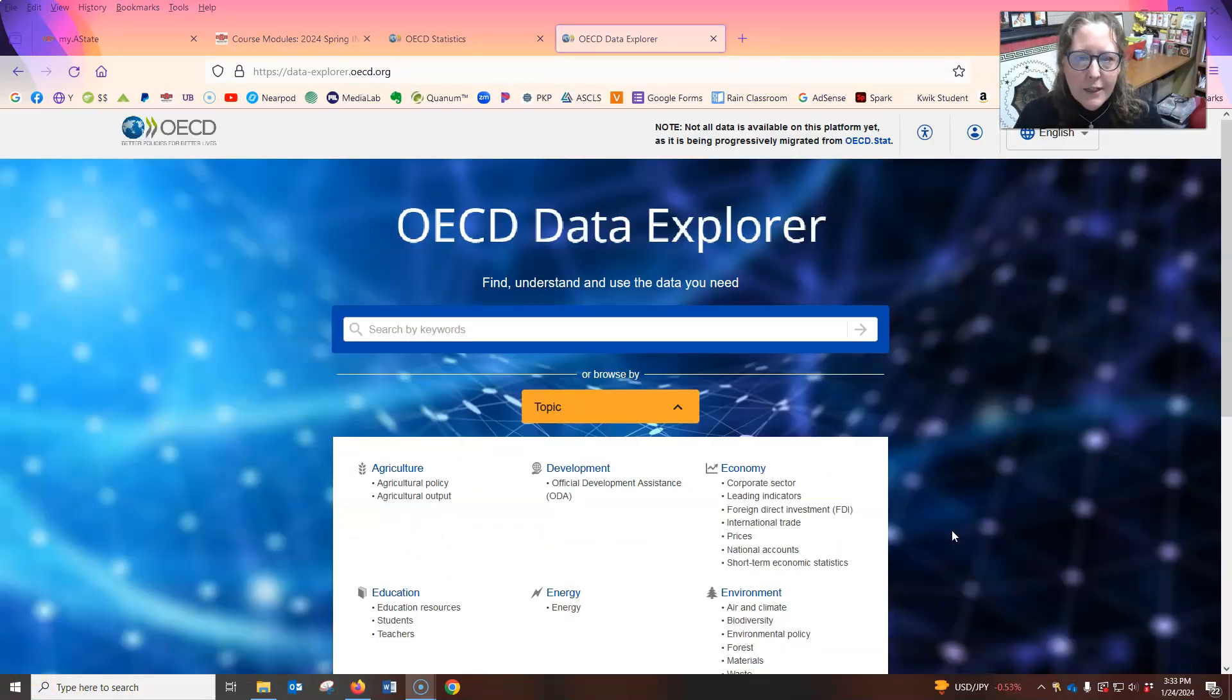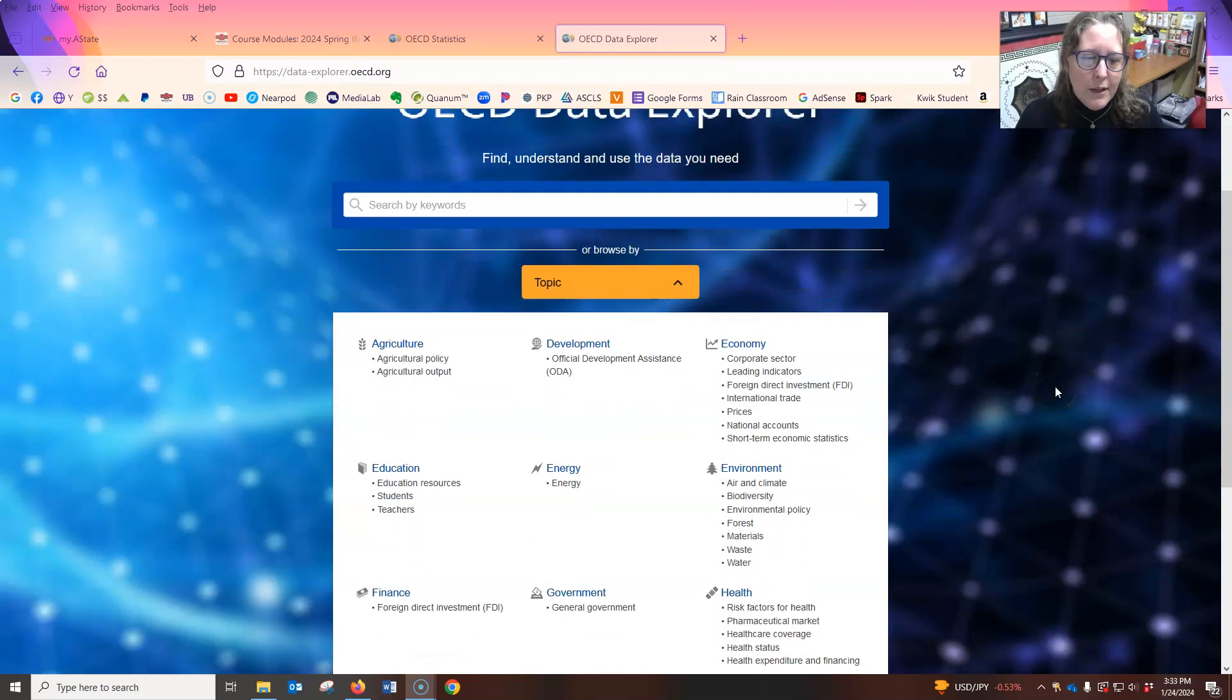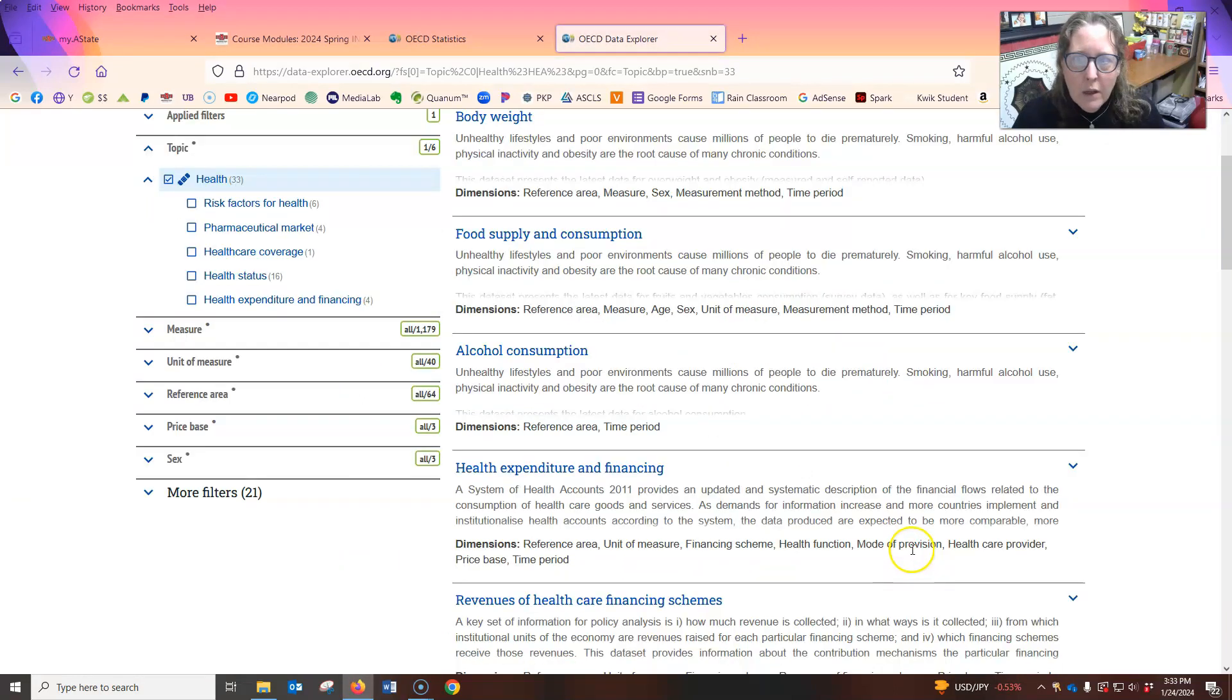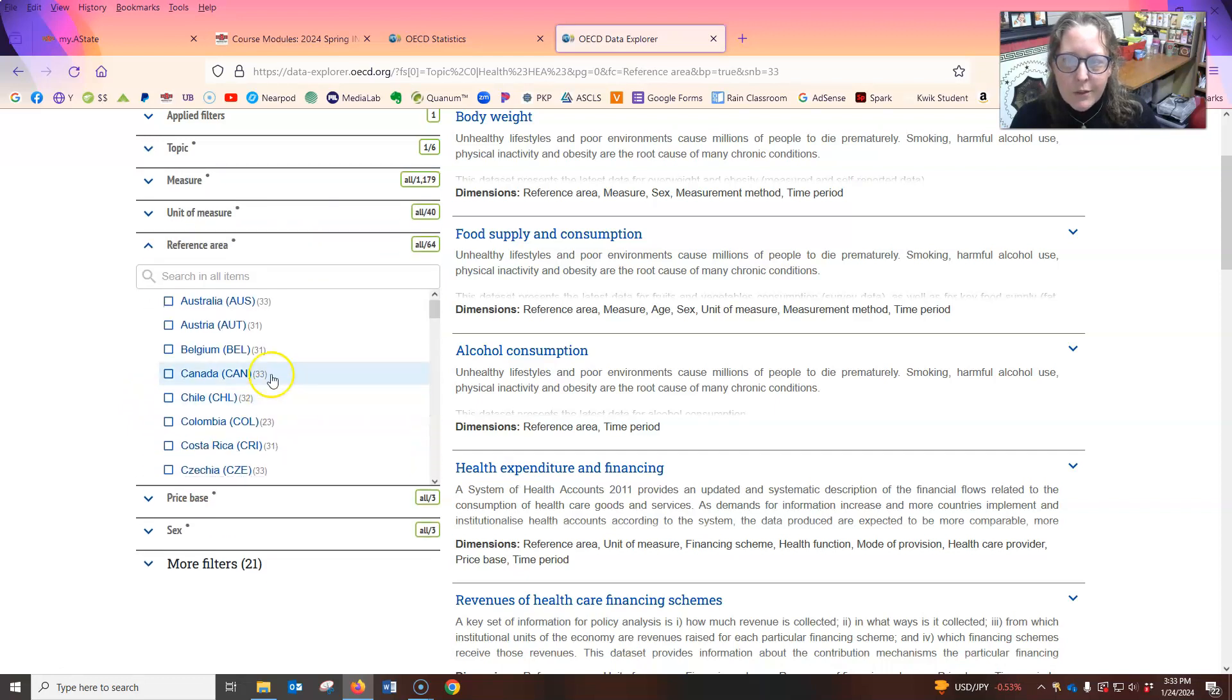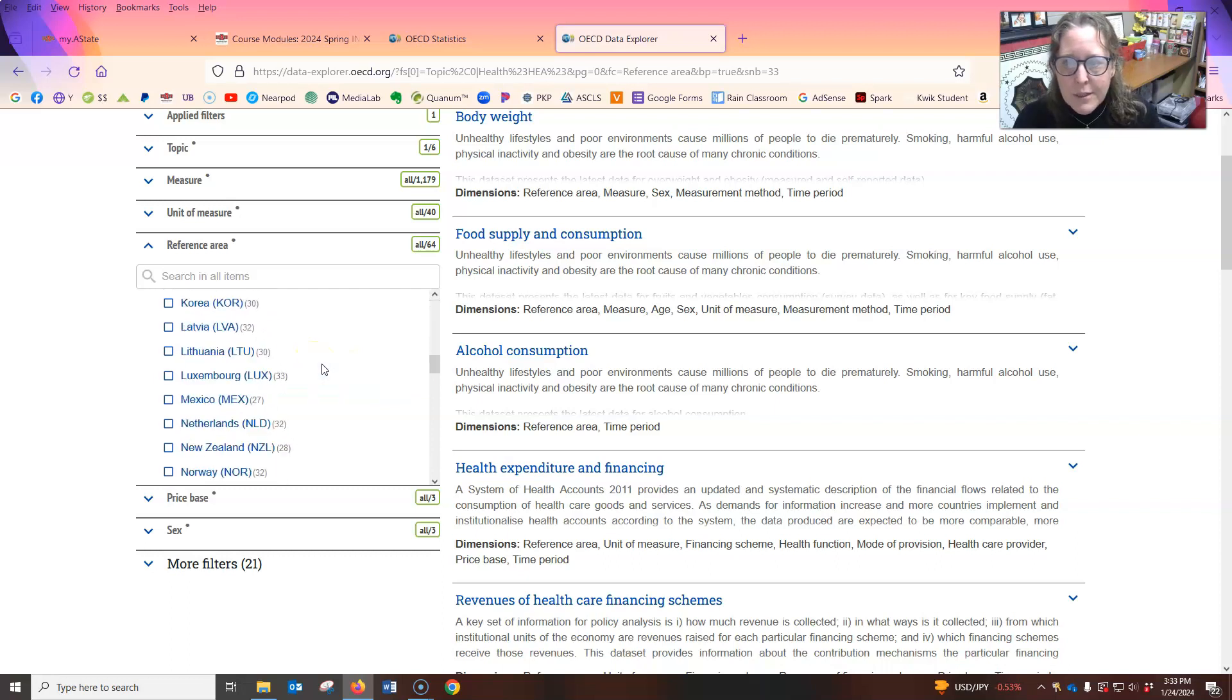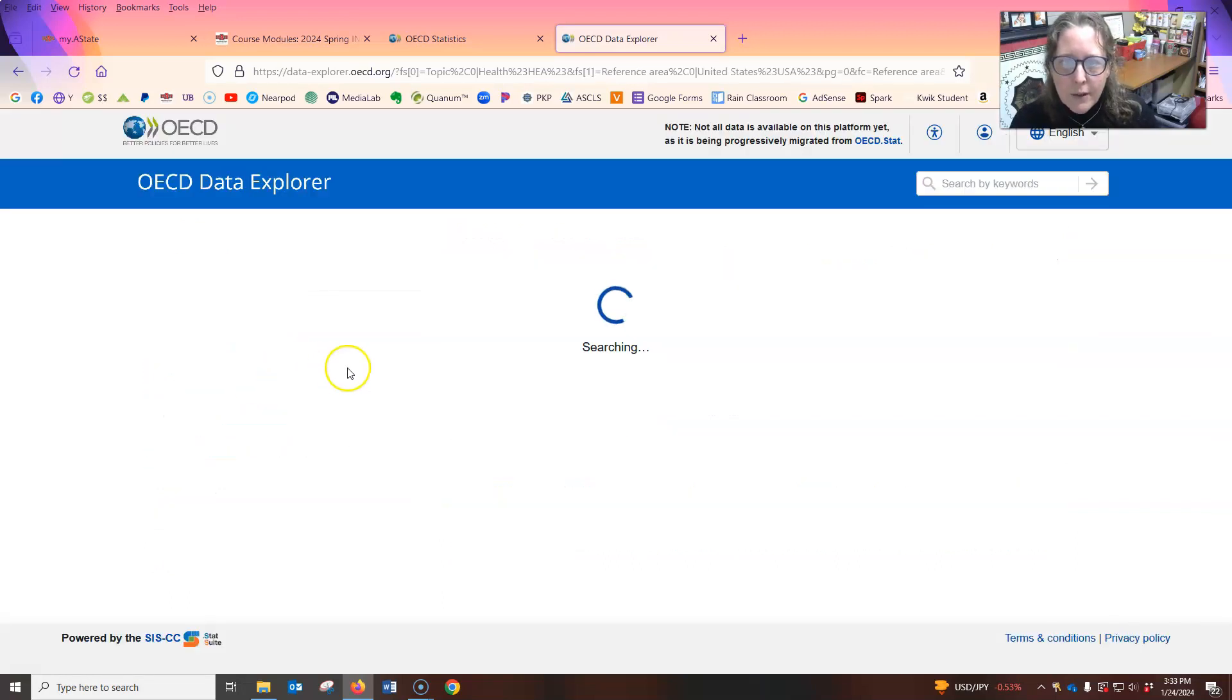Hi, this is Dr. A. and I want to do a quick tutorial on how to use this OECD Data Explorer. This is for Intro to the U.S. Healthcare class. So we're going to go to the health section. And here are all different things that you can already narrow it down. But the first thing you want to do is go to the reference area. And that's the country you want to get the data for. You can get it from multiple countries.